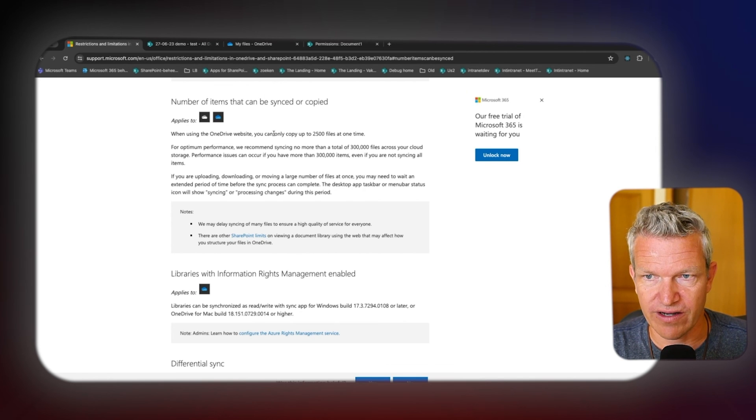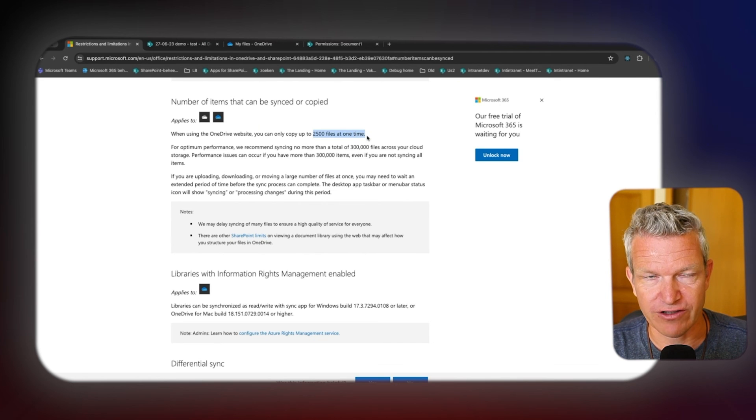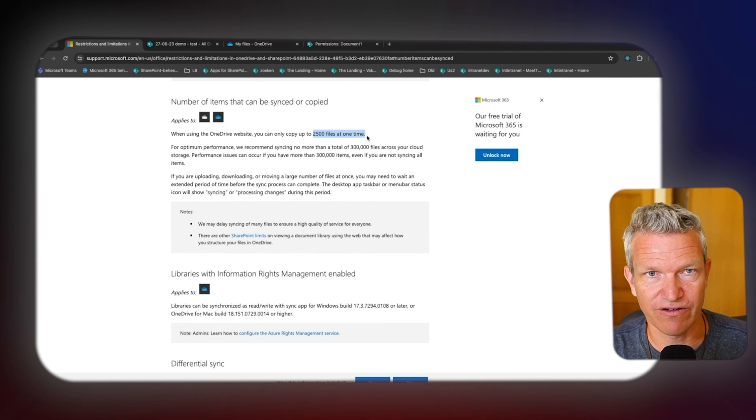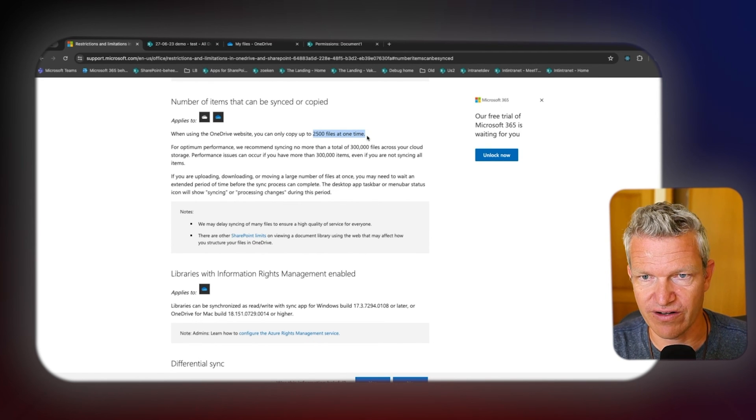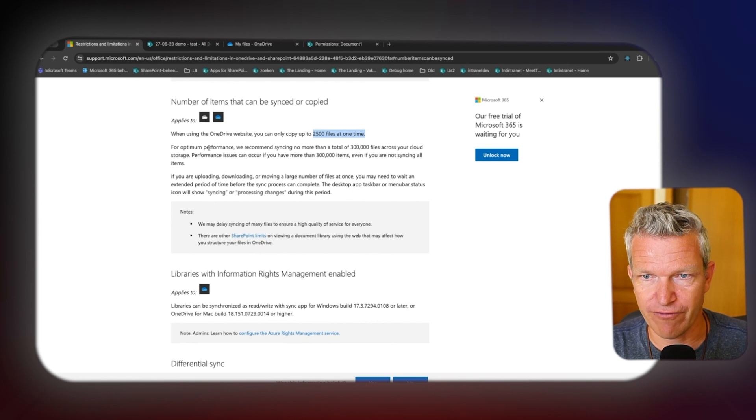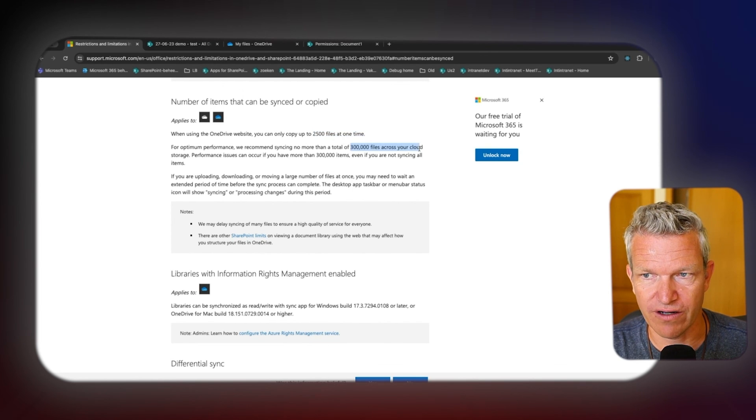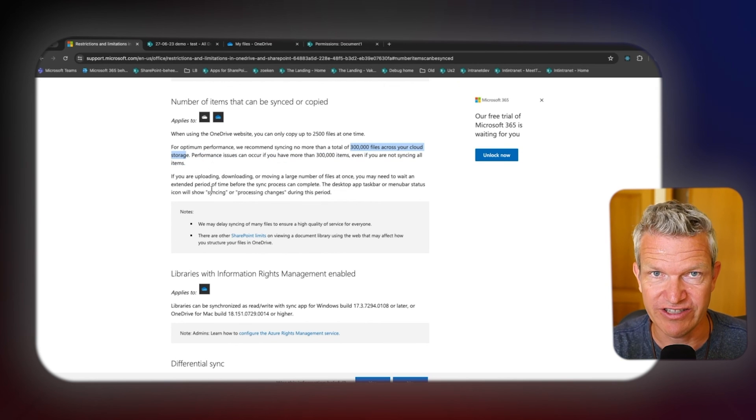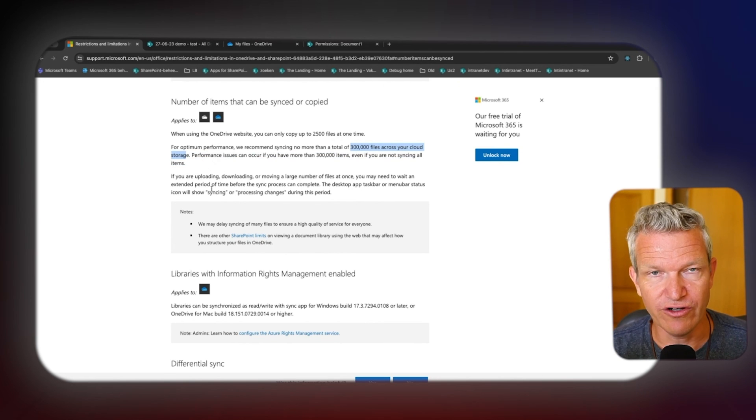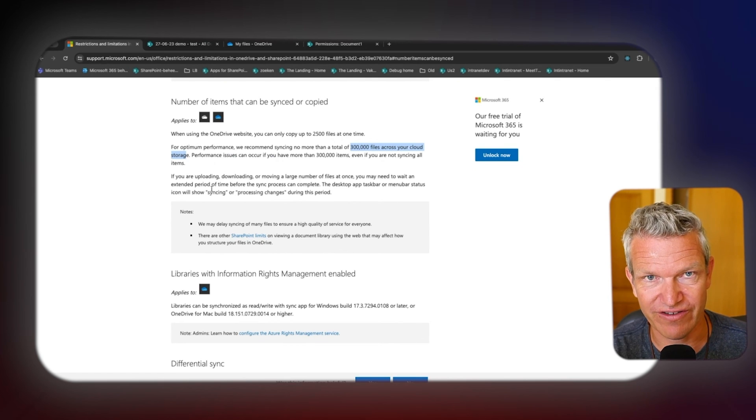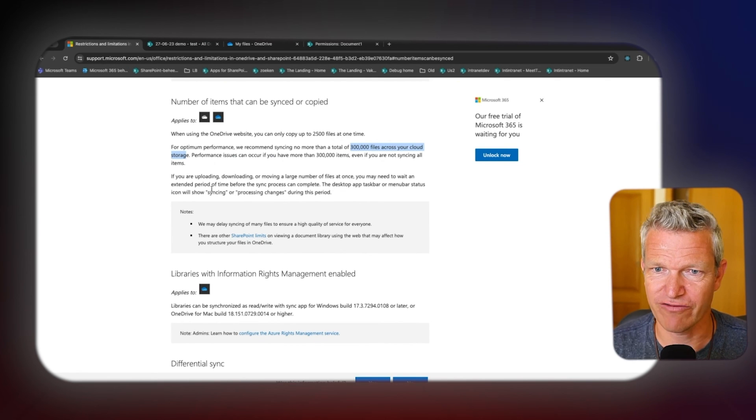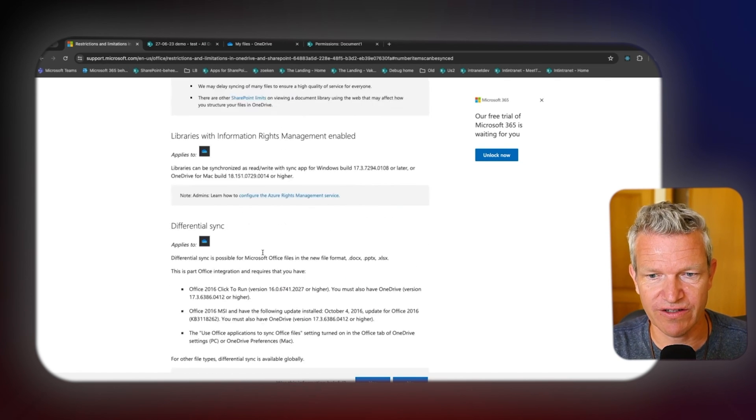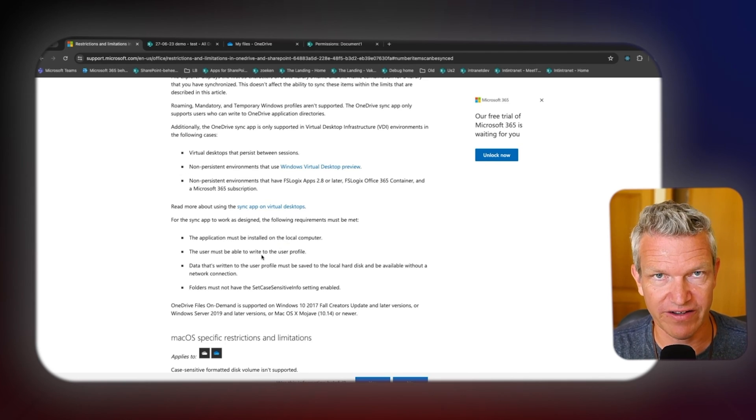I think this is really important to know. Number of items sync, so this is also where we talked about you can only copy up to 2,500 files one time, so it's not a good idea to use it for migration. And for optimum performance, 300,000 files across your cloud storage, that means SharePoint OneDrive, those two, you can only have the 300,000 items. So that's something that's really important here. So these are the most common ones that I have seen.